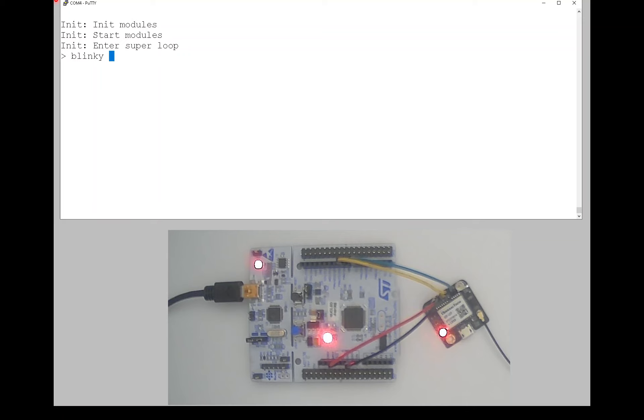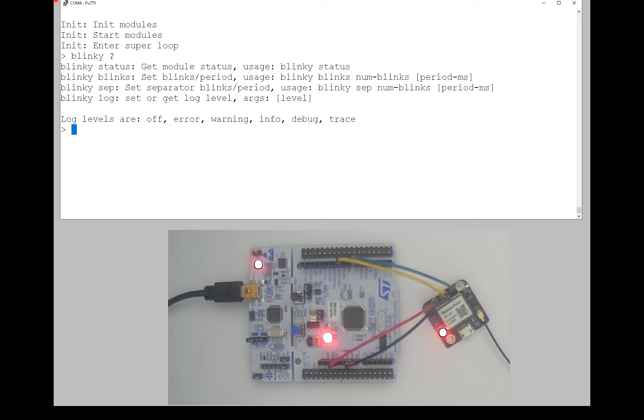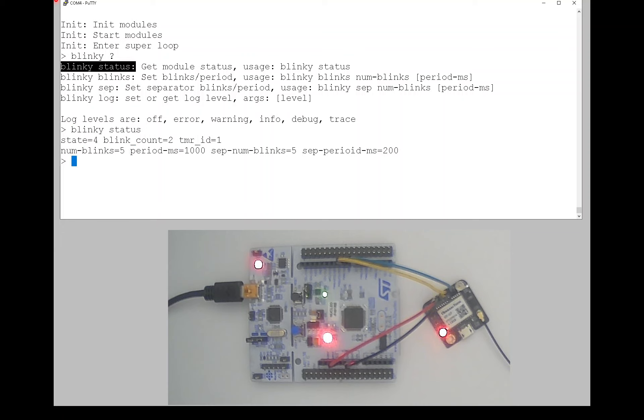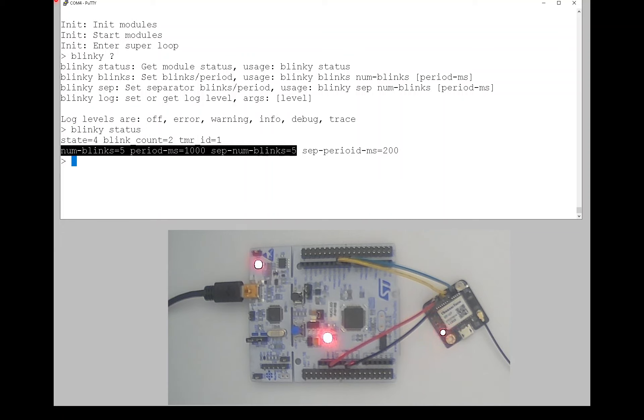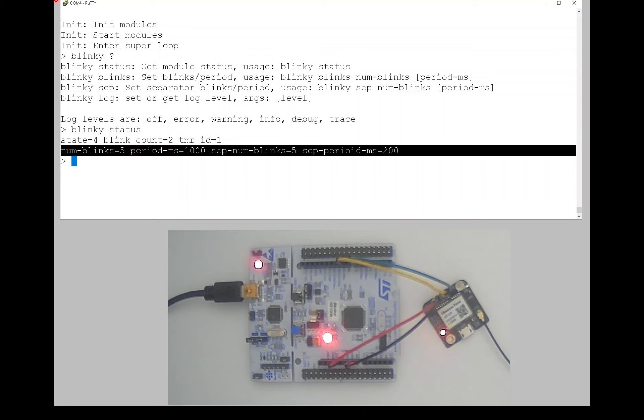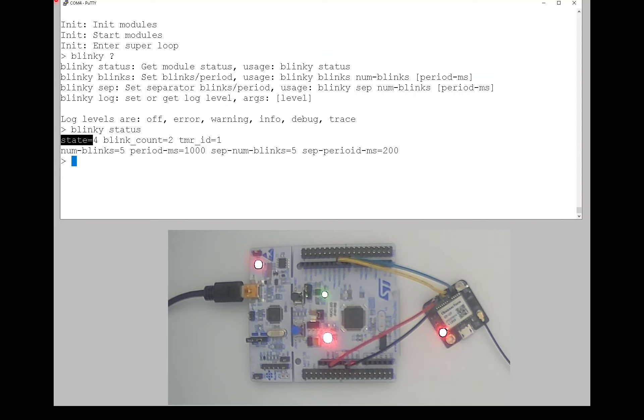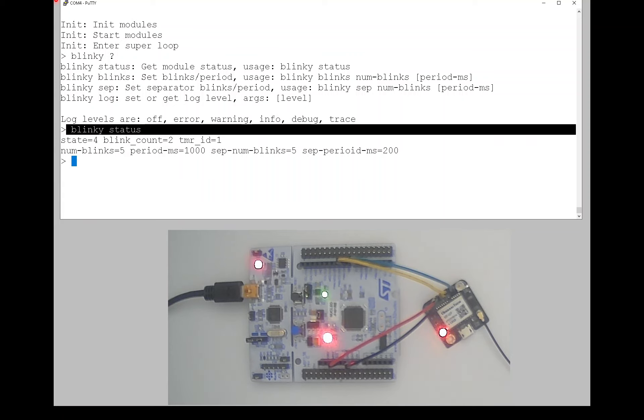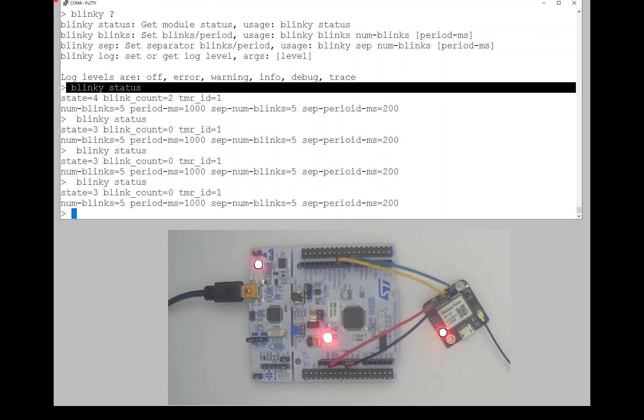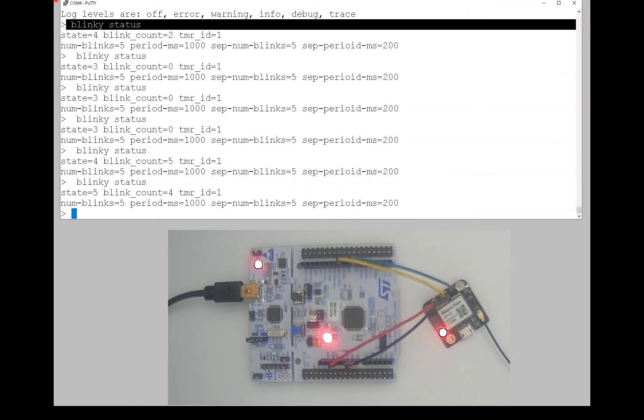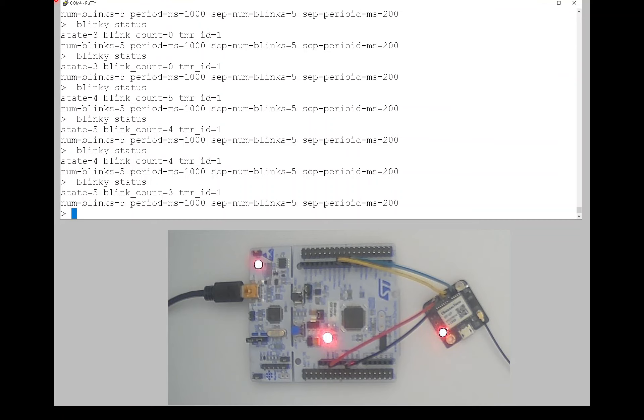We can look at the commands that are available. And the one is blinky status. And that includes, these are the current parameters of the blinking. And then this has the internal state and the blink count.